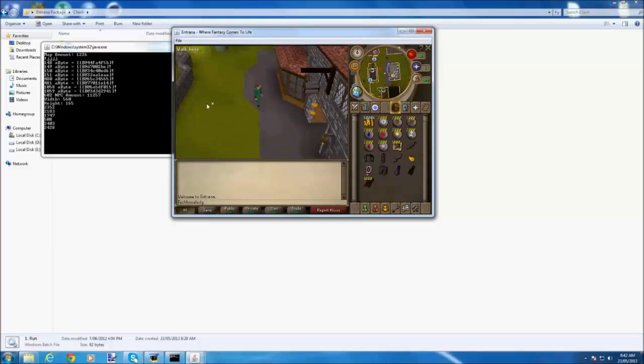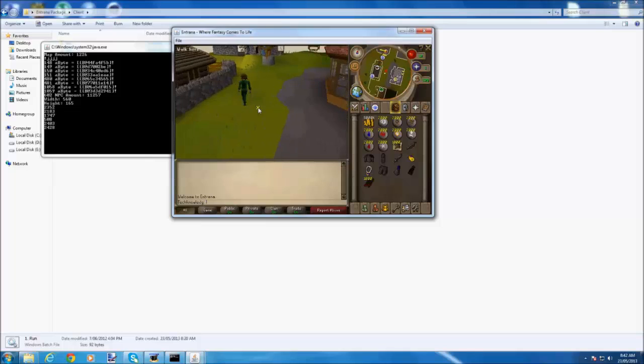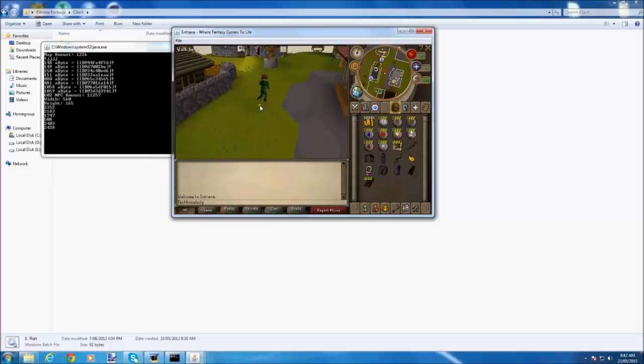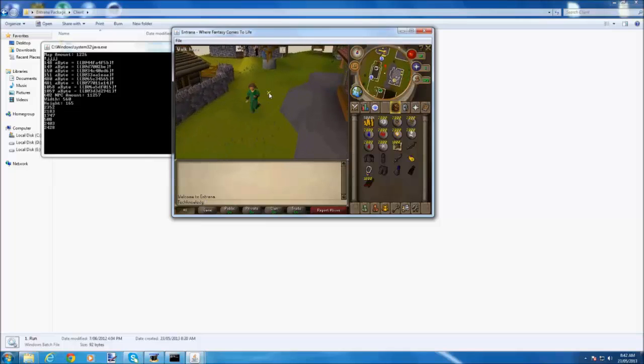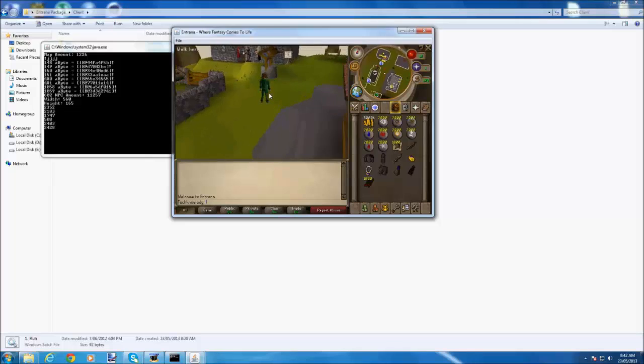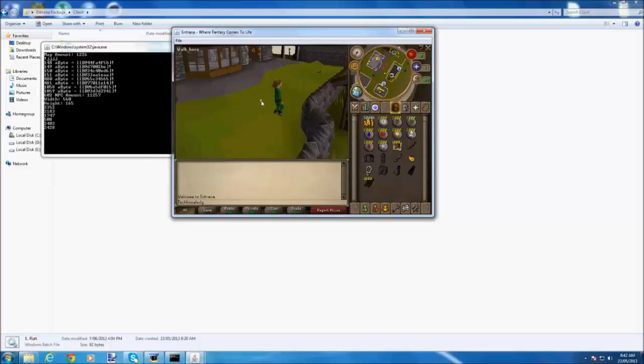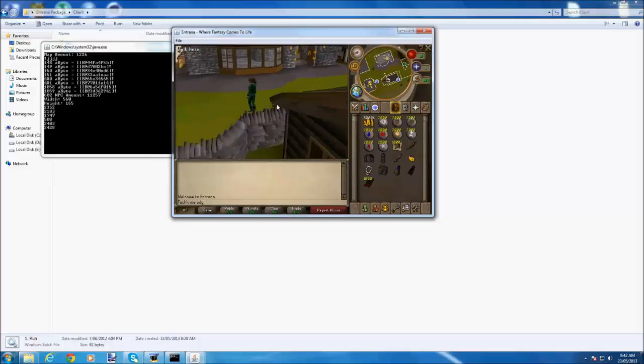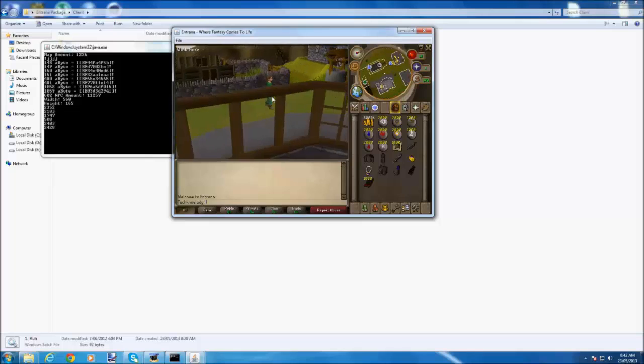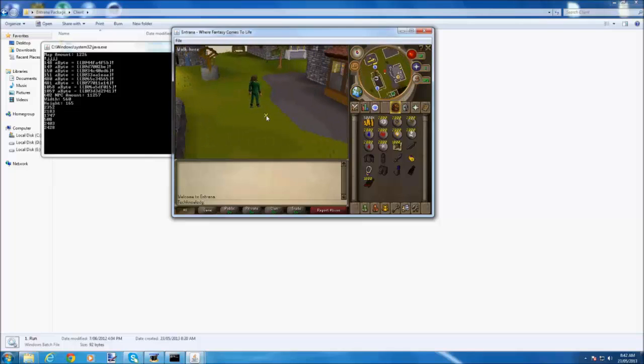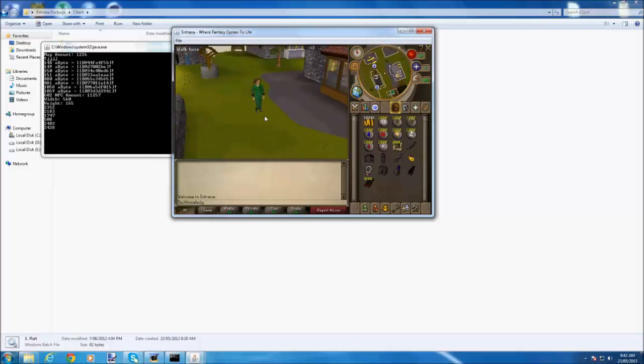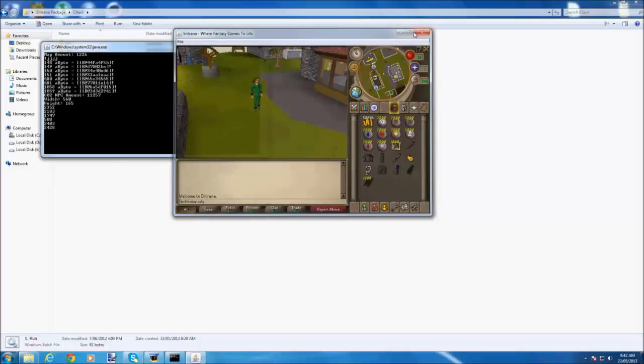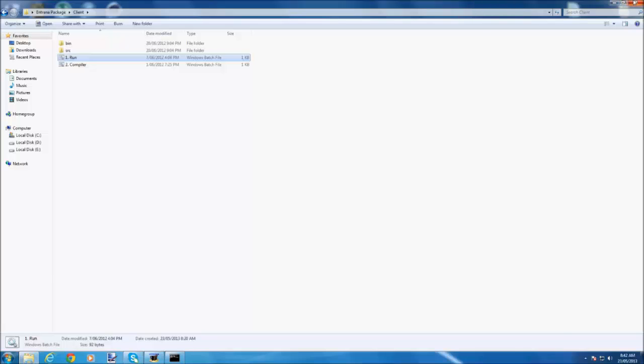So I just taught you how to port forward and how to make a runescape private server. I'll have the links in the description for this runescape private server or you can choose any and follow the same steps as I did. That's all. Next episode I'll probably show you how to make a 562 runescape private server.